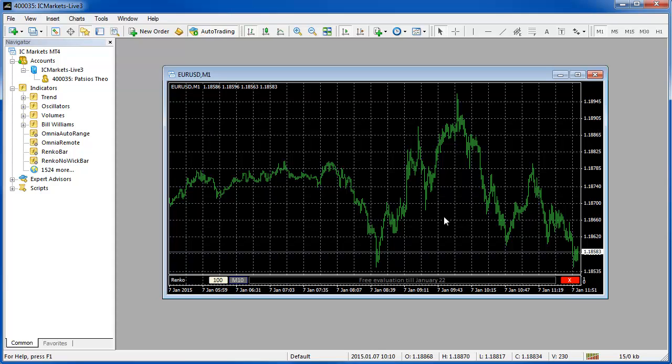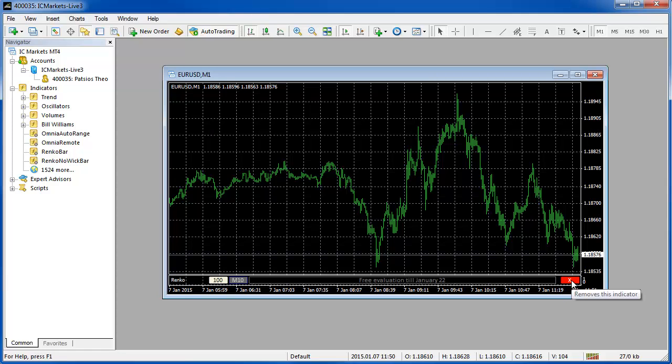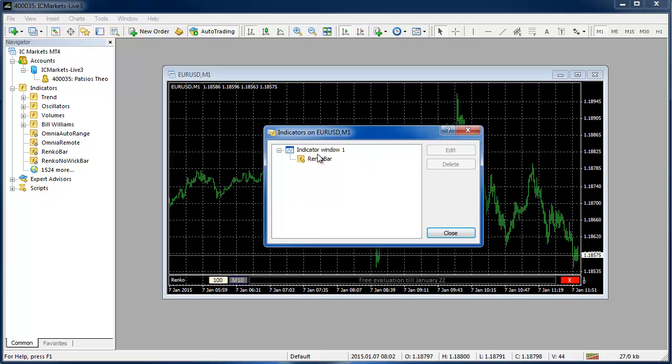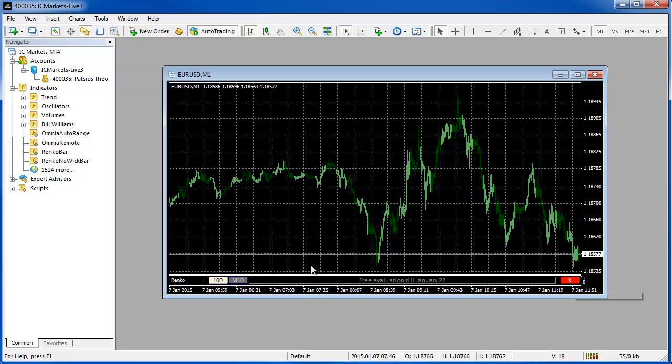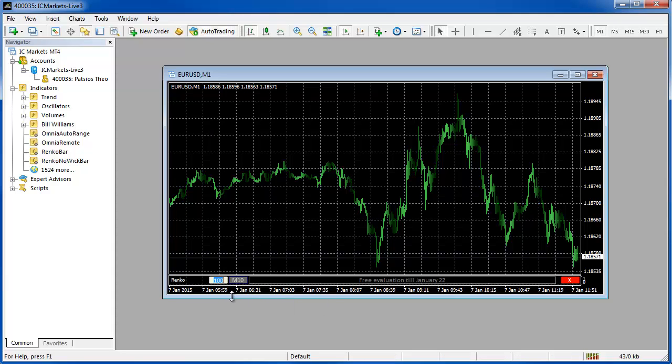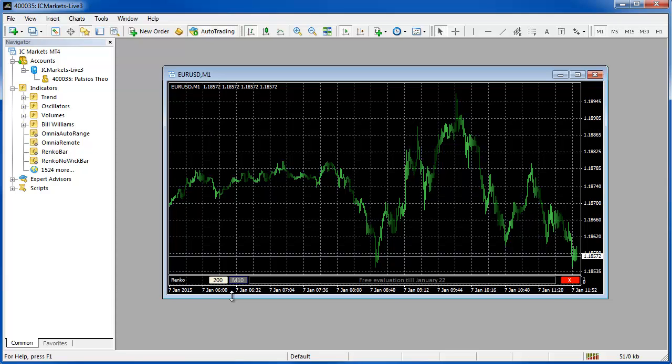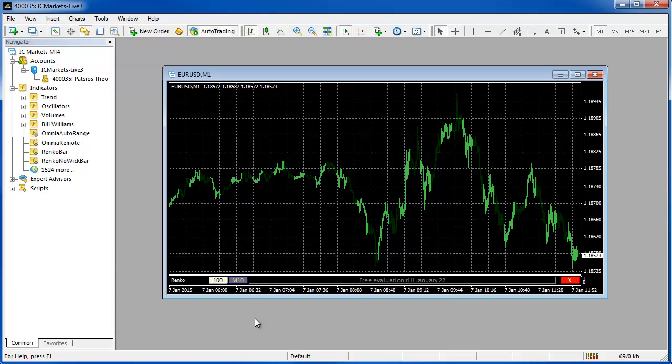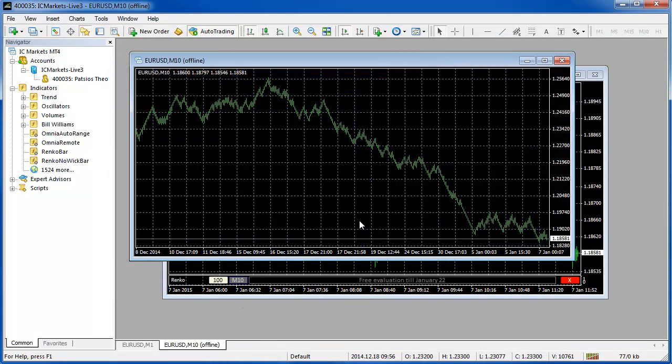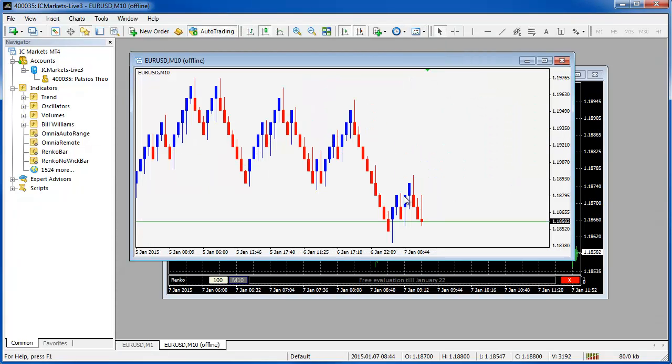Now that MetaTrader is up and running again you can see we're back where we started. The red X removes the indicator from the chart. It's just a slightly easier way than going into the indicators list and removing it. The M10 button will actually launch our offline chart but I won't do that just yet and here we can control the brick size remotely so I could change it to a 20 pip 200 point block chart instead. So I'll put it back to 100 though for now and you just hit enter and that updates the chart.